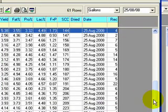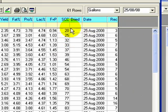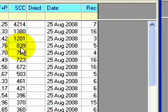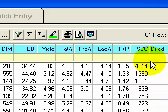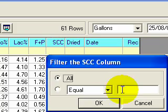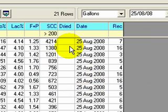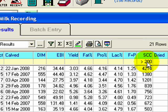If I want to sort by somatic cell count, I click on SCC. Scrolling to the top shows the lowest SCC first; clicking SCC again puts the highest SCC at the top so you can see which cows are doing the damage. You can also filter — I change the condition to 'greater than 200' and click OK. That gives me 21 animals where the somatic cell count is greater than 200 — in theory, the worst cows.